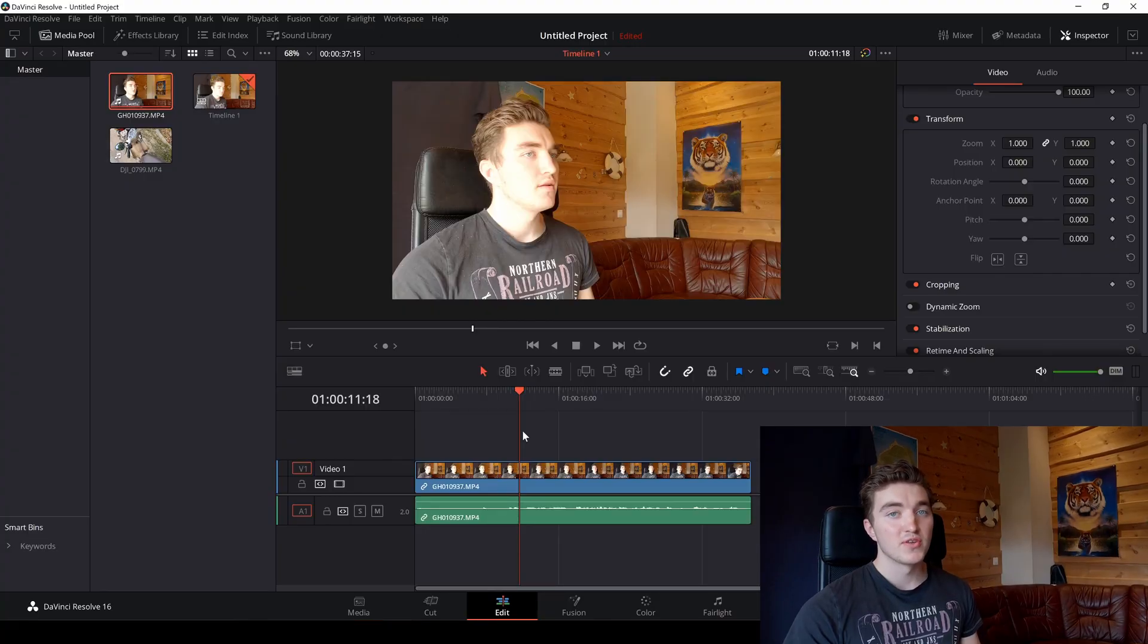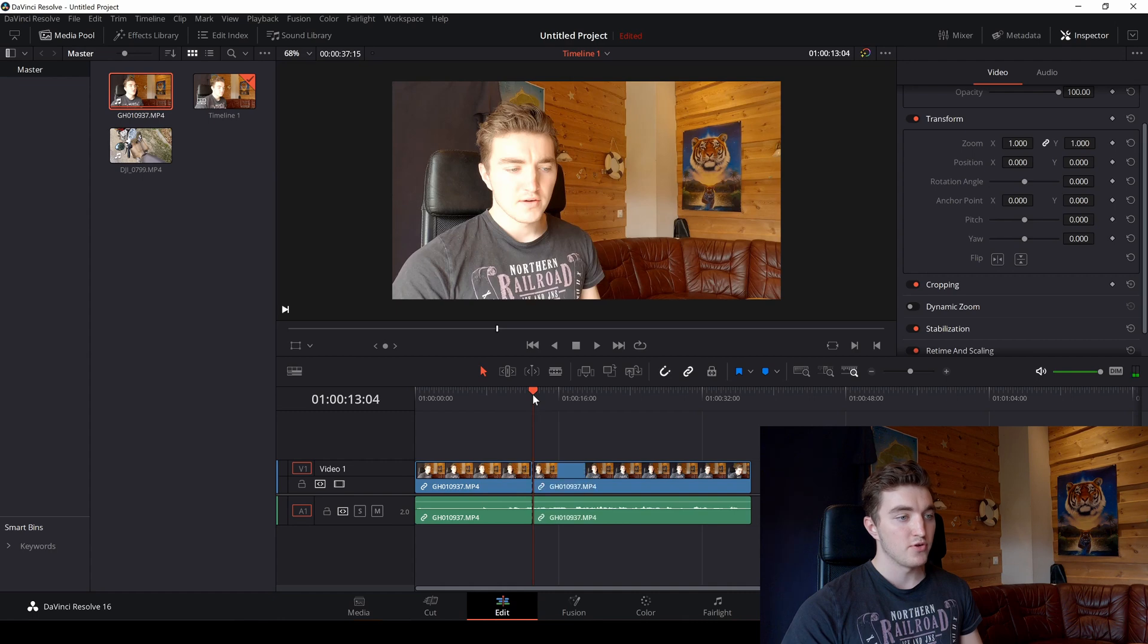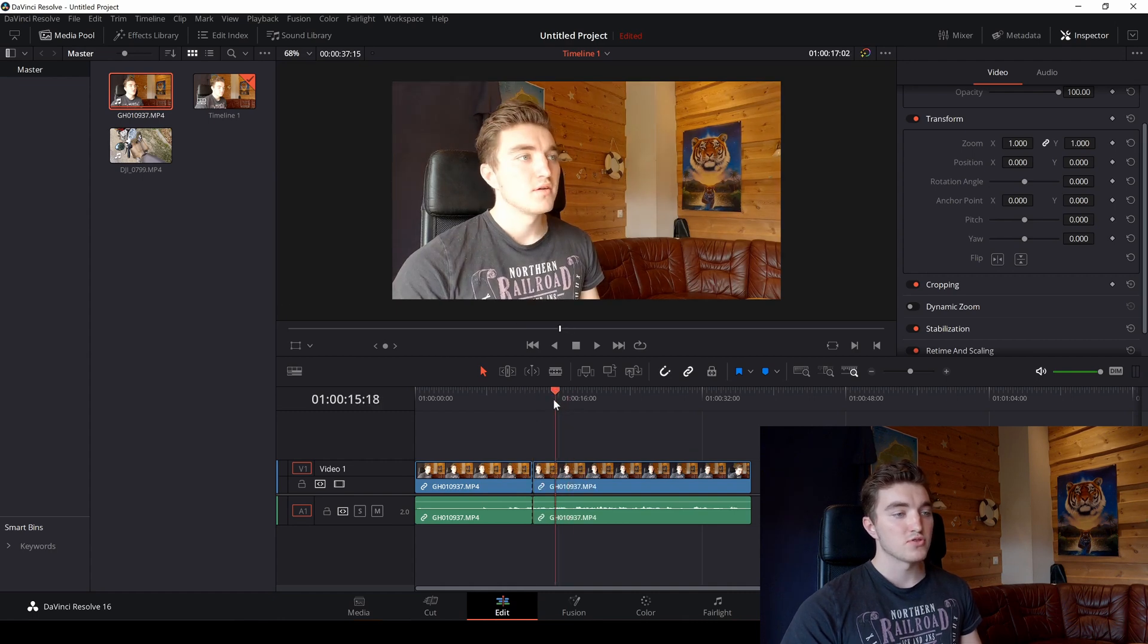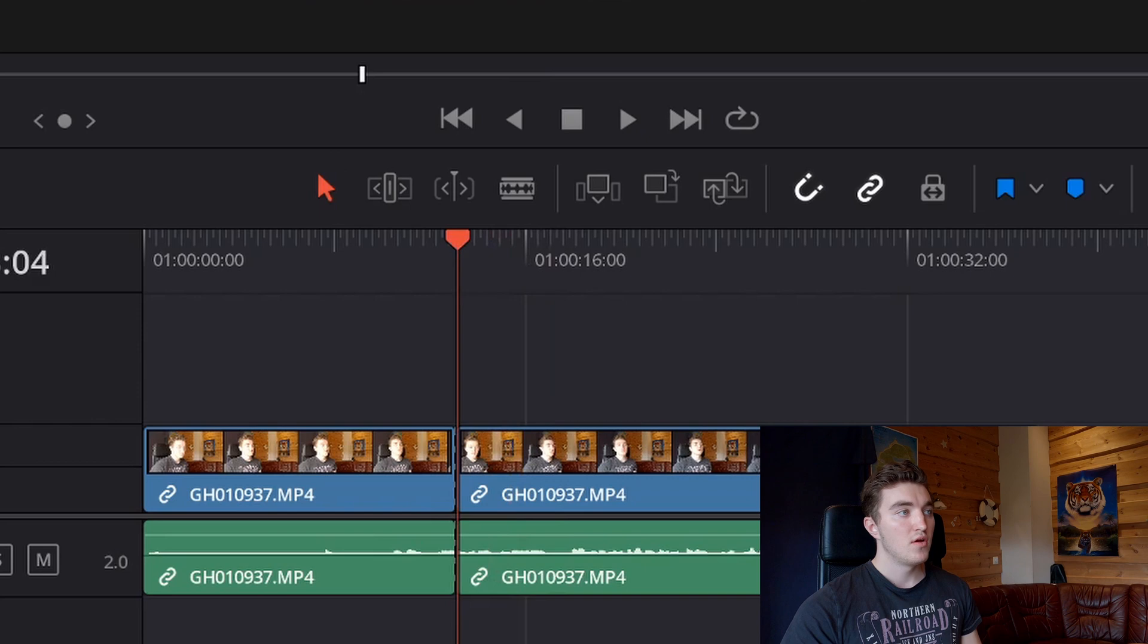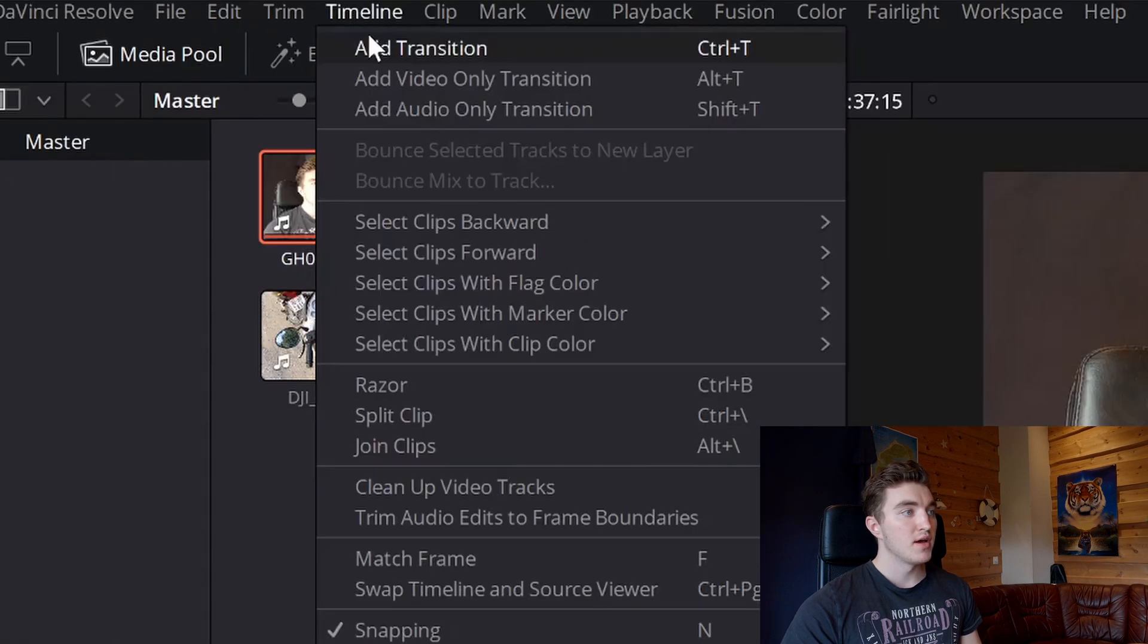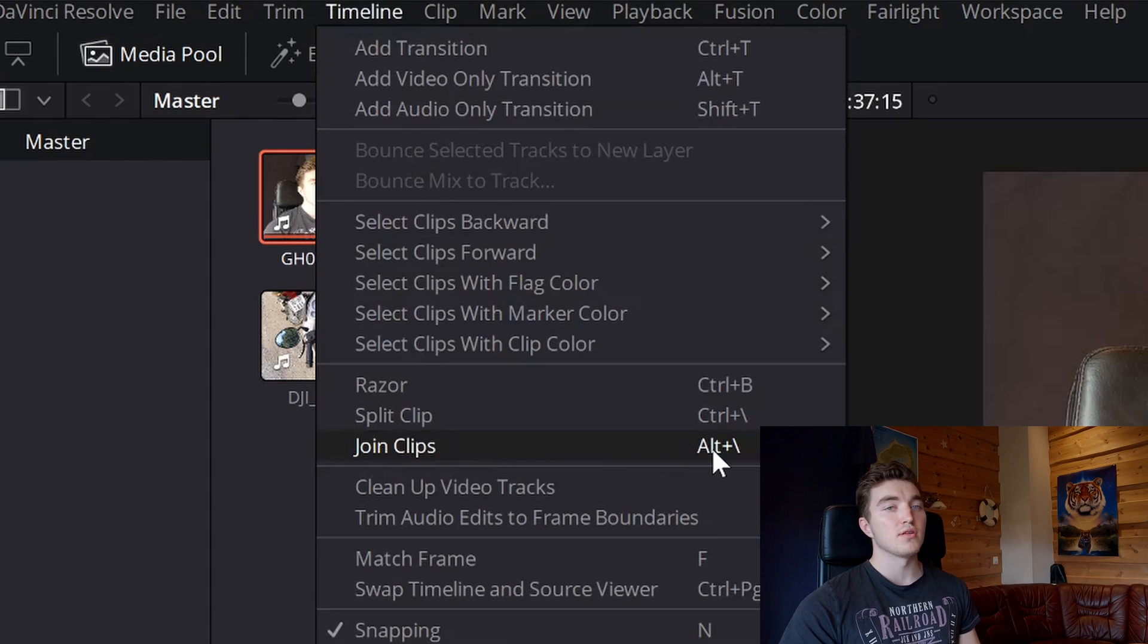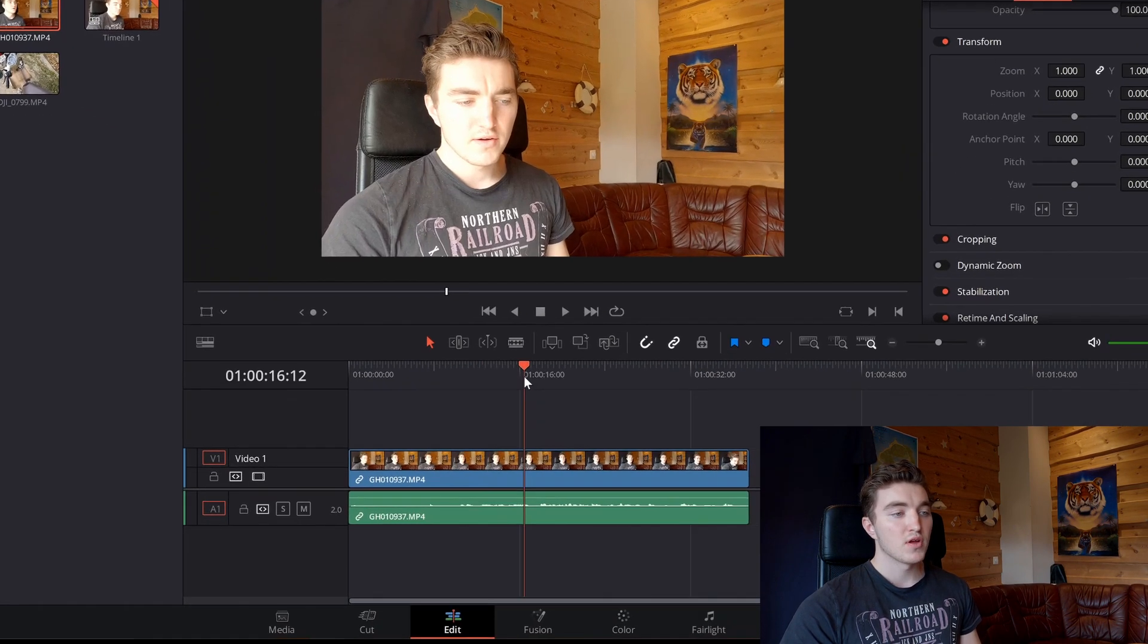So the first method to join clips, let me go ahead and split this clip for you. You have to place the timeline cursor between the clips, go to timeline and then join clips or press alt slash and there you go.